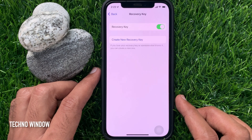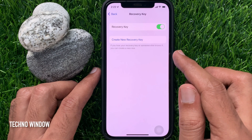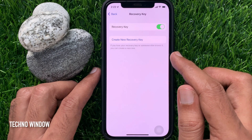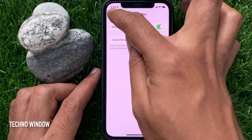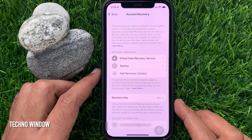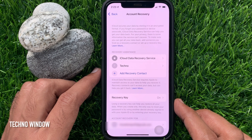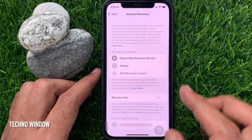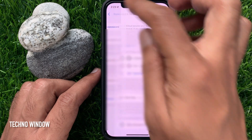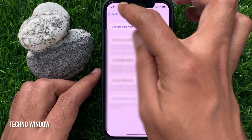That's it — Recovery Key enabled. Go to your Account Recovery and you'll see Recovery Key is now on. From here, anytime you can turn off the recovery key. So these are the steps to set an Apple ID account recovery key in iPhone iOS 15.